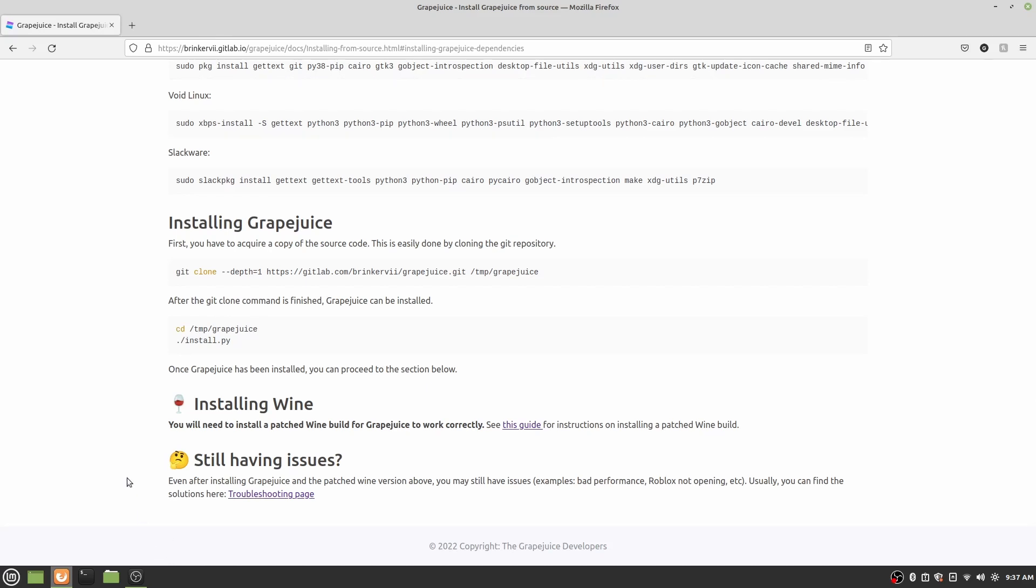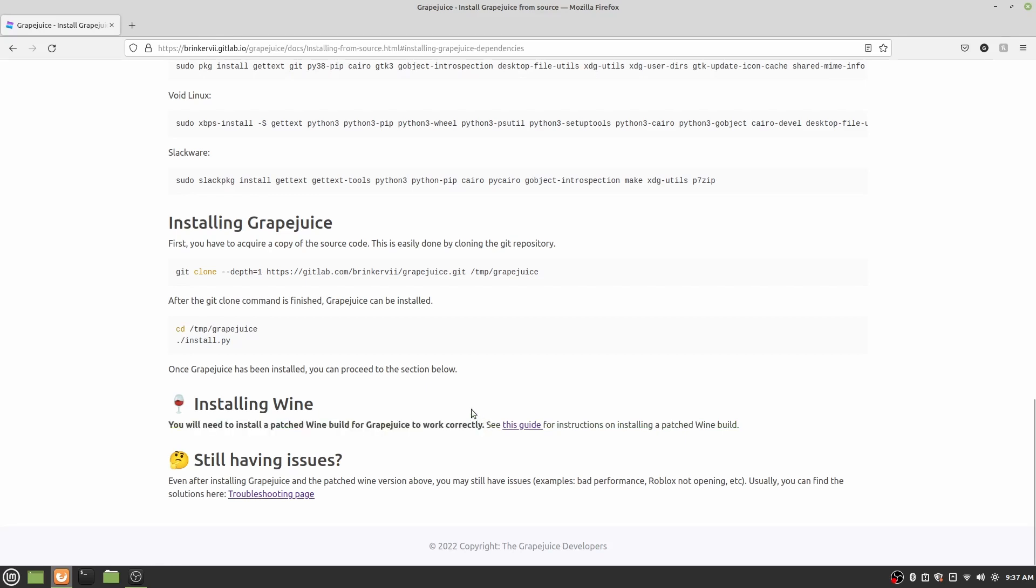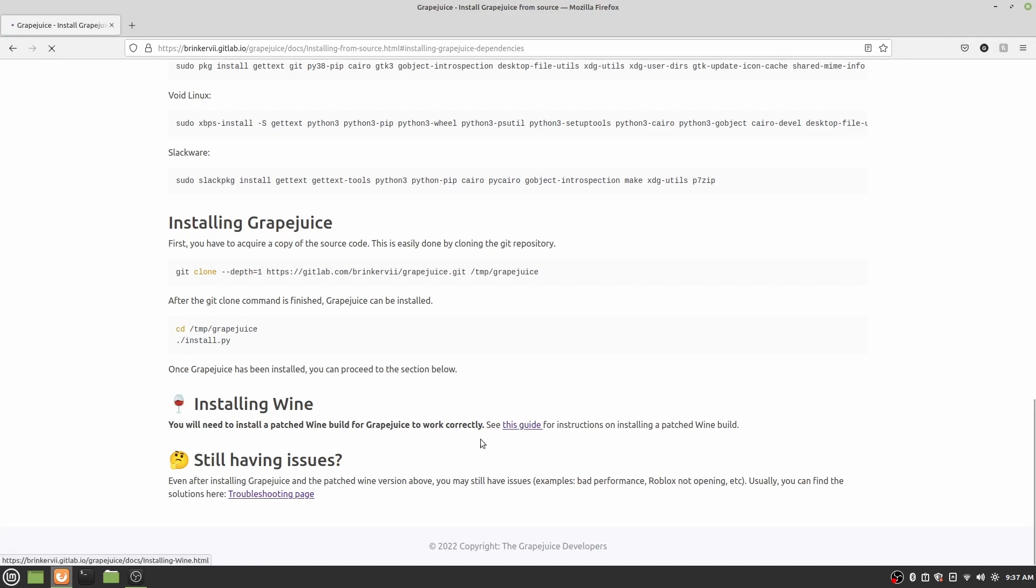However, like it said, you might need a patch build of wine for Grapejuice to work correctly. I know the first time that I tried installing Grapejuice, this didn't work out very well. So here's the basic process. They give you a link, and that link is good. I'll also put this in the description. But since I'm going to include the other page, I don't know if it'll be necessary. But this is just something you know.